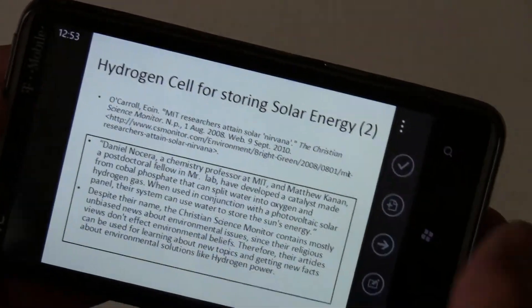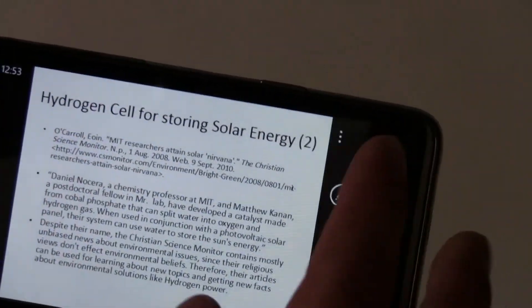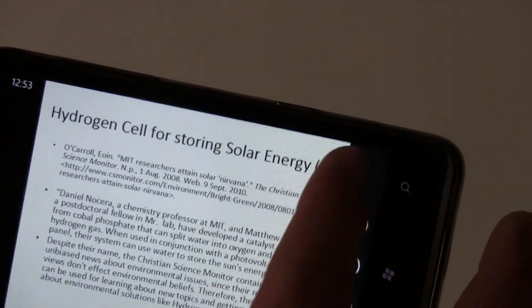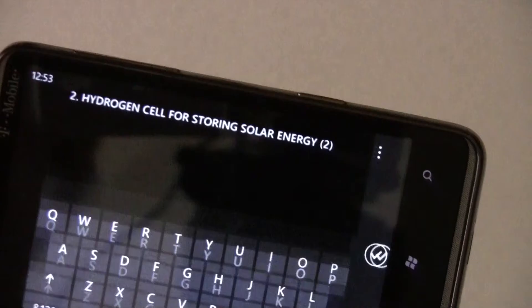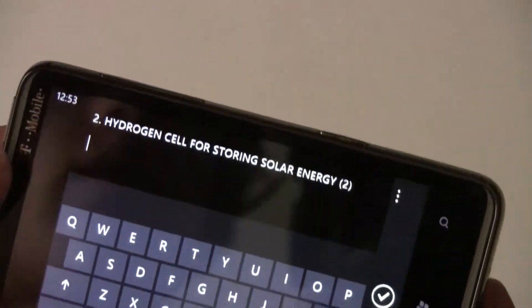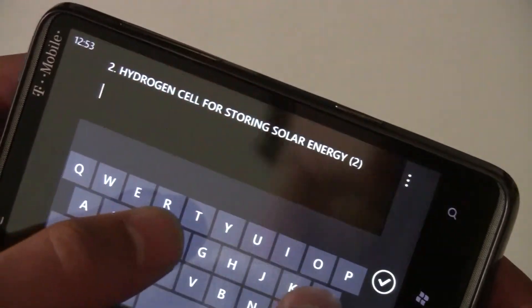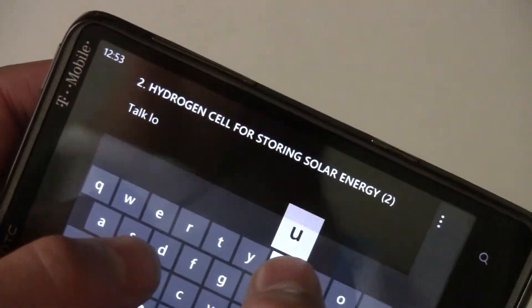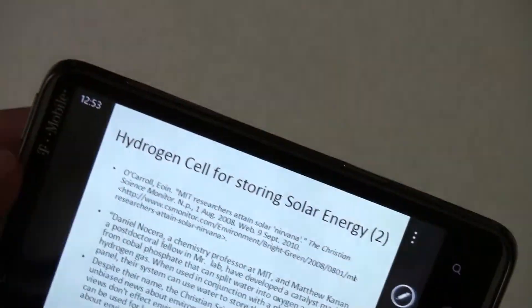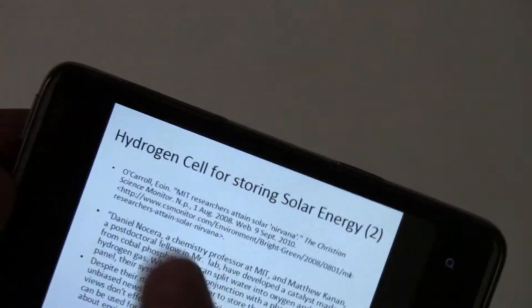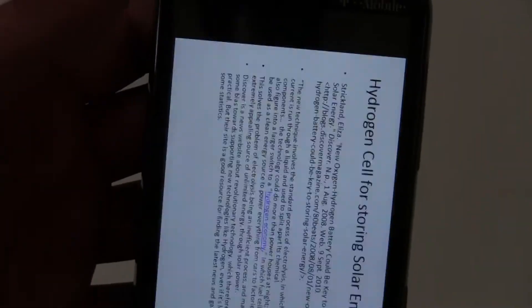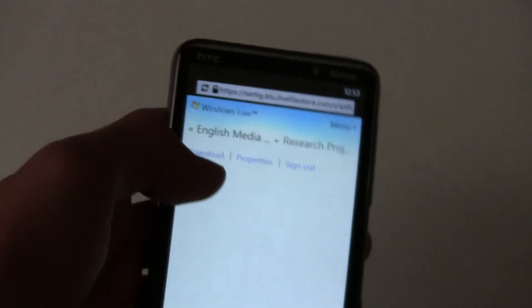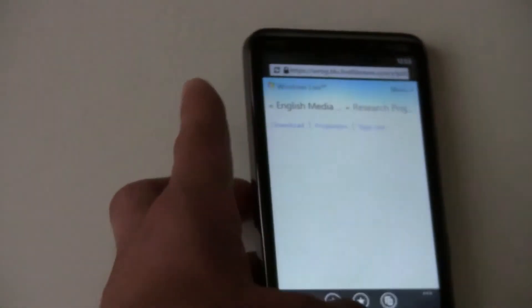So you're done editing. You can add notes. Let's write a note about this slide. And that's about it. For the most part it'll keep your formatting spot on from the computer but sometimes things will be formatted incorrectly.